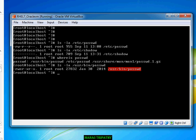You can see there is something written as 'srws'. That means a SUID is set on this file.